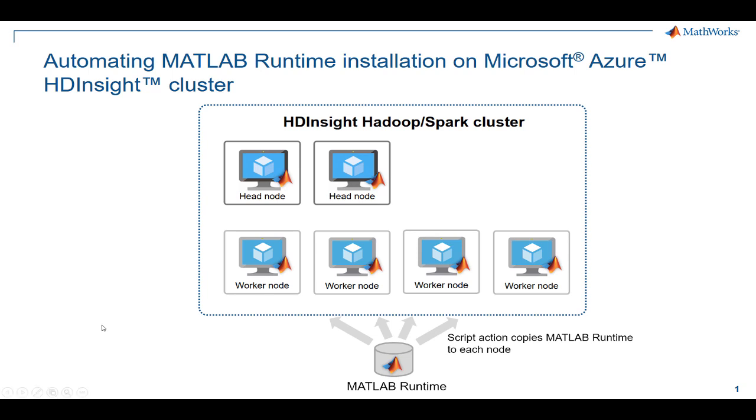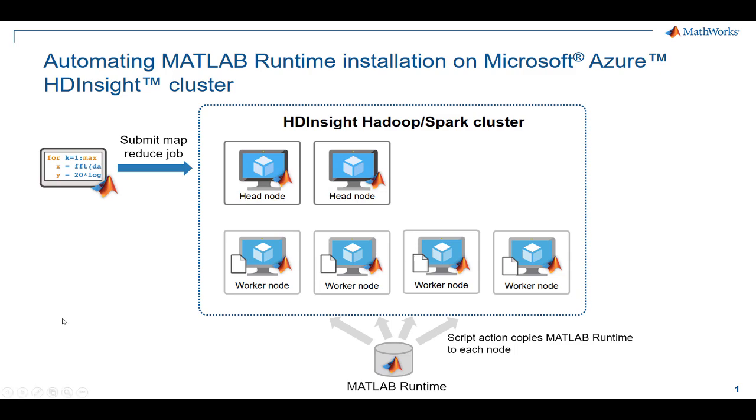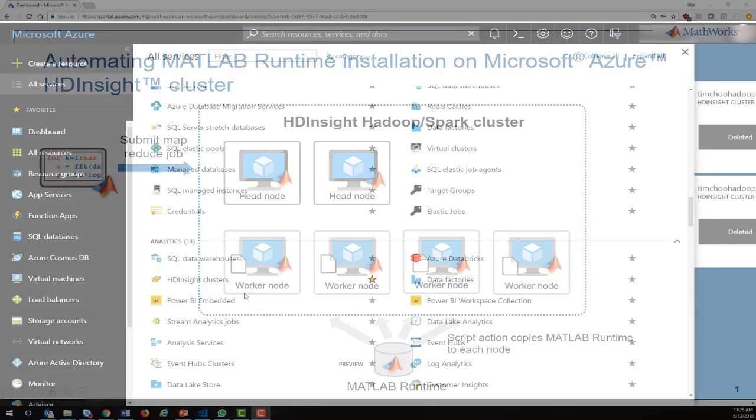When the MapReduce or Spark job is submitted, the MATLAB function can execute on each of these nodes. I'll demonstrate how to set up your HDInsight cluster so that the MATLAB runtime is automatically installed on each node.